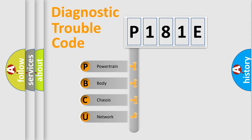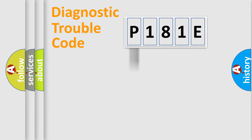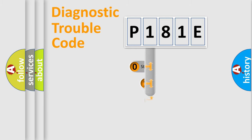We divide the electric system of automobile into four basic units: Powertrain, Body, Chassis, and Network. This distribution is defined in the first character code.